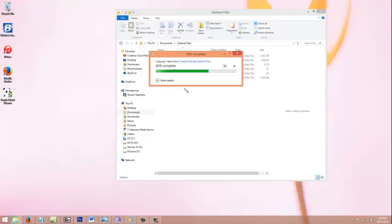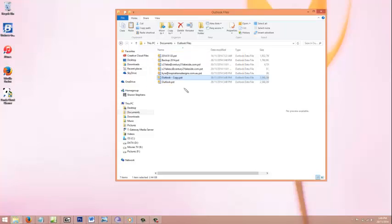So once it's all done, I'll just have a quick look to make sure that it's all there. Okay, my Outlook file has now copied.